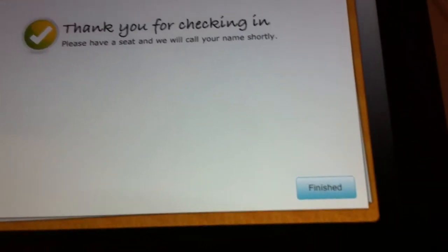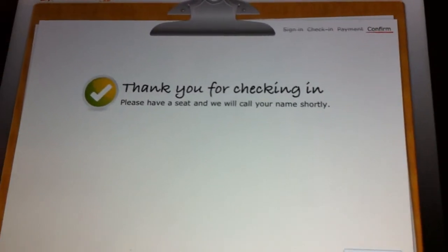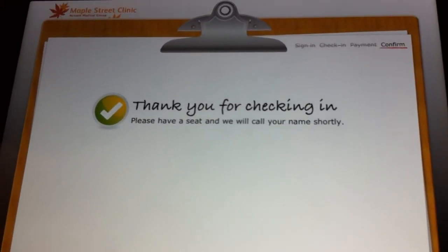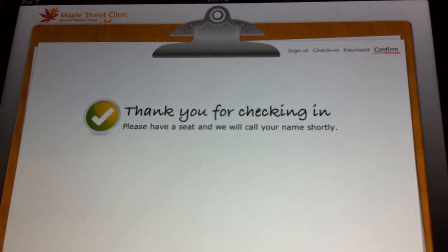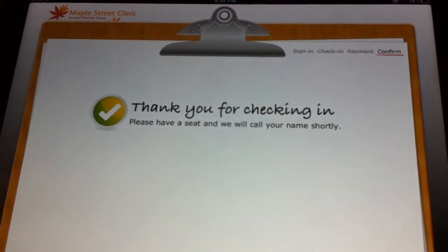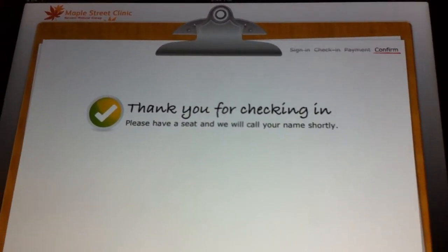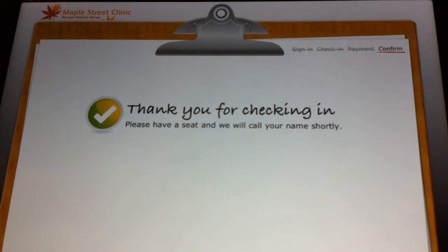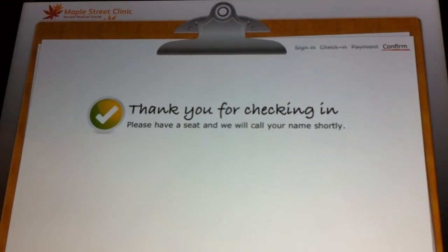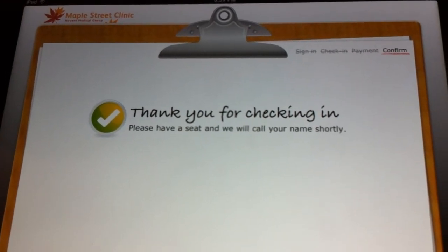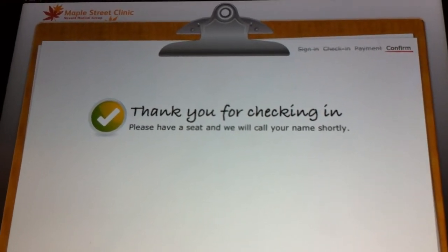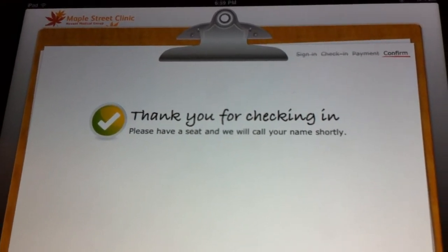After you finish, it will send a note to the front office staff at the doctor's office saying that you're checked in. It will also sync all the information that you just previously entered with the practice's software.